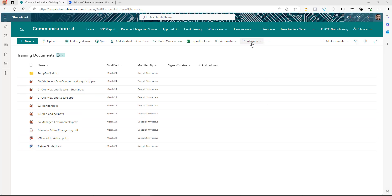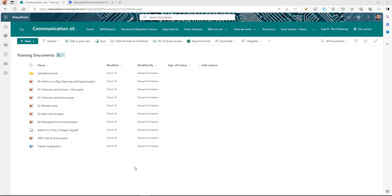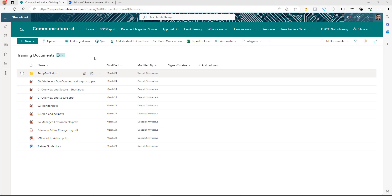We're going to use a SharePoint document library to store the document. As soon as a document is uploaded to this library, I want Power Automate to trigger, get the document from the library, and send it for e-signature using the DocuSign connector.